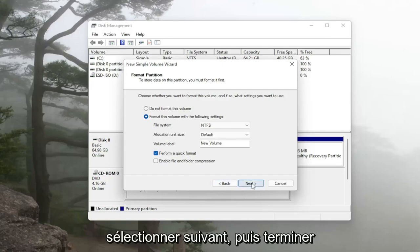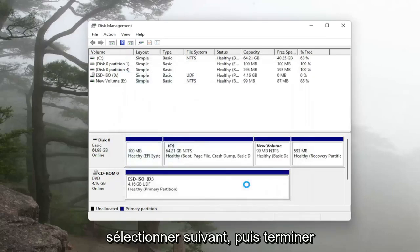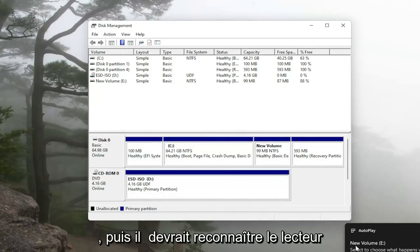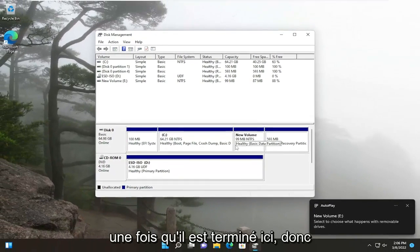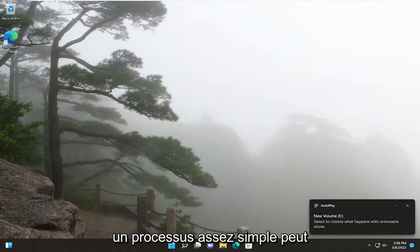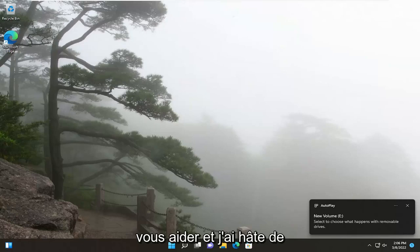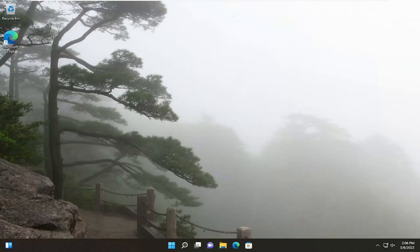Otherwise we're going to go ahead and select next and then finish and then it should recognize the drive once it is finished here. So pretty straightforward process. Hopefully this was able to help you out and I do look forward to catching you all in the next tutorial. Goodbye!